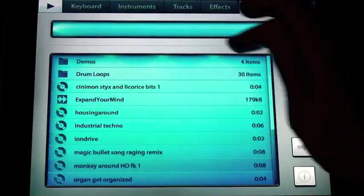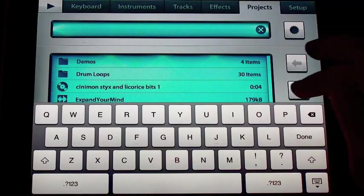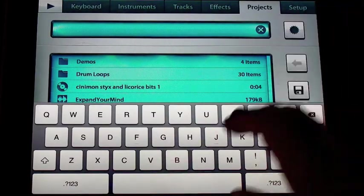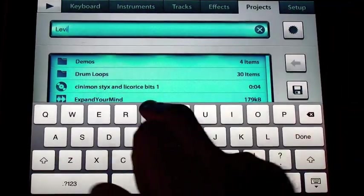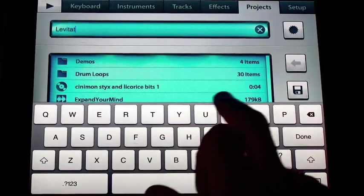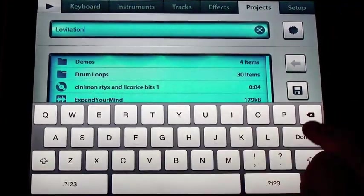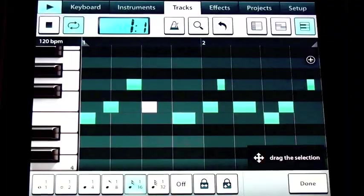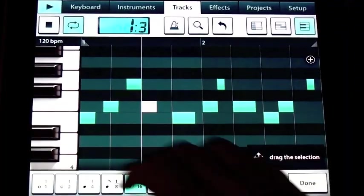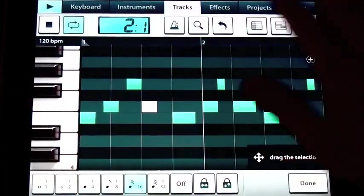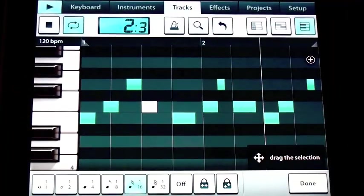Alright, that's good enough. I'm going to save it. Levitation. Now it's ready to import!